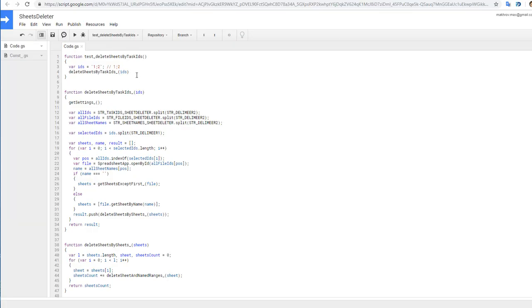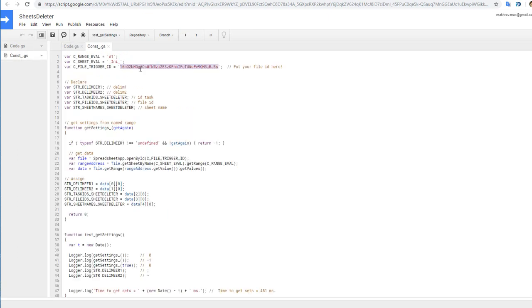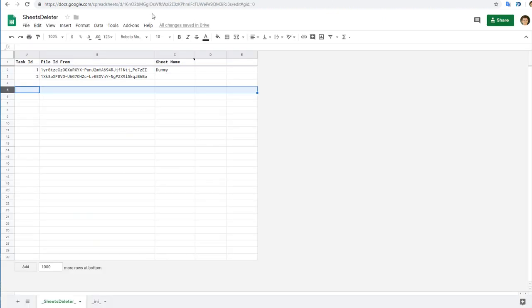Let's go. Select function - there's only one function in this sheet. And one more thing: before you start, go to file called const and change this file ID with your file ID of your sheet copy of sheet deleter.